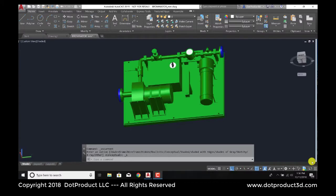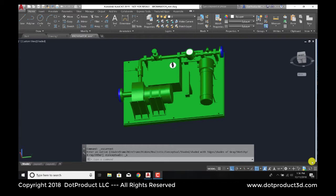Hi, everyone. Tom Greaves here from DotProduct. In this video, I'm going to demonstrate how we can compare a CAD model with a point cloud that we've captured of the same piece of equipment and analyze the differences between the point cloud and the CAD. The idea here is to capture and trap these discrepancies between the physical world and its digital twin.